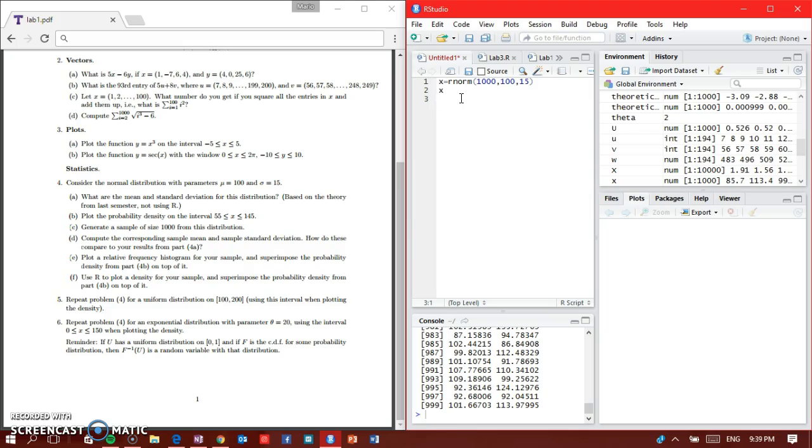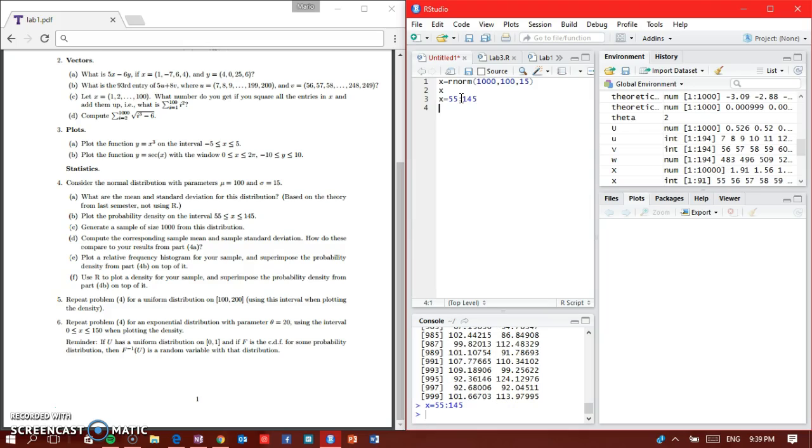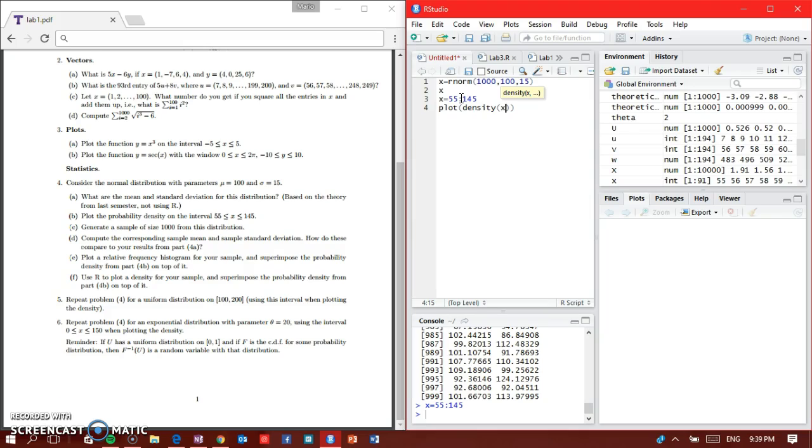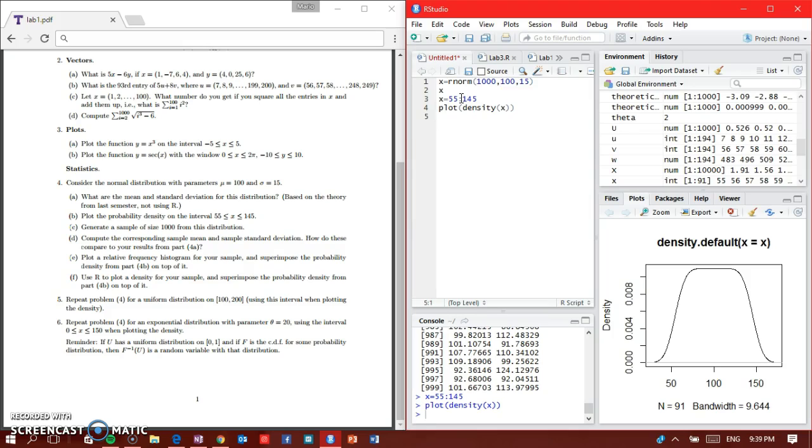Let's go back to B. Part B says to plot the density from 55 to 145. What you do is set X equal to 55 colon 145, control enter, then plot the density using X. Control enter and here's our density.